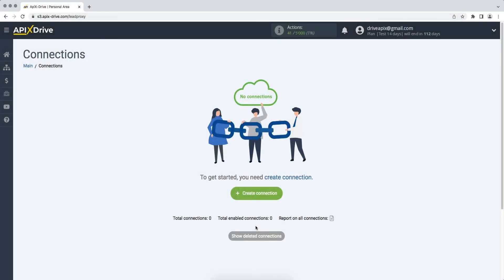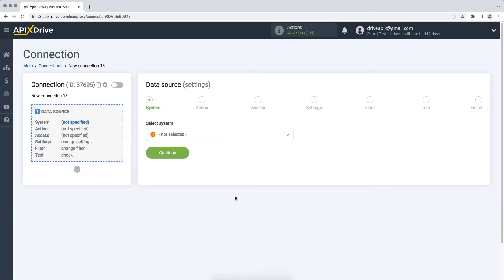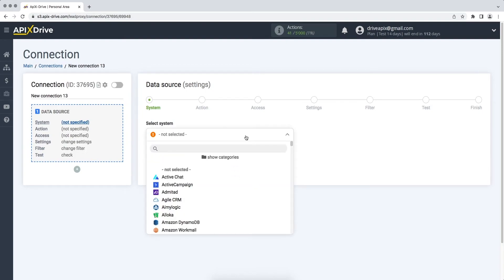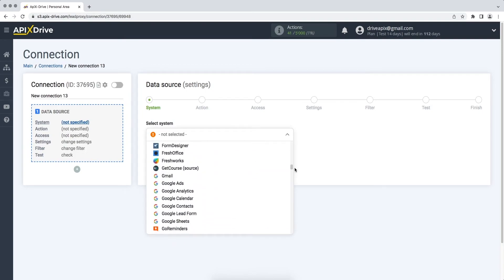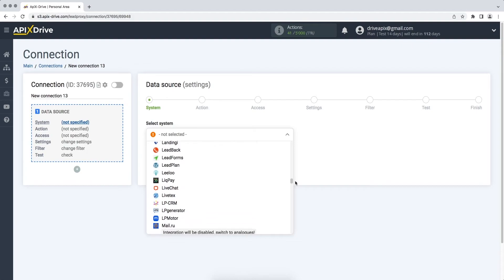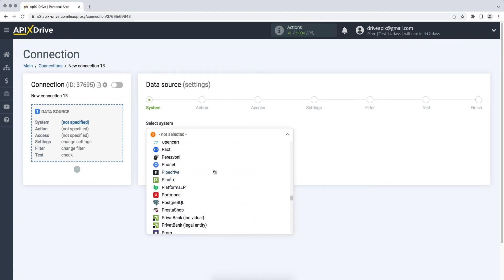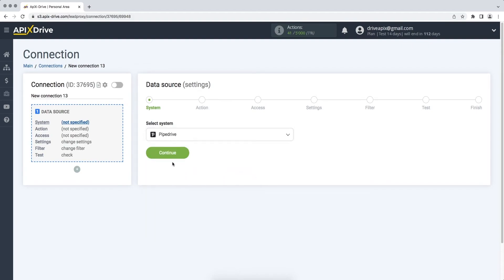First you need to create a new connection. Next, you need to select the Pipedrive data source system. Then you need to select an action Get New Deals.